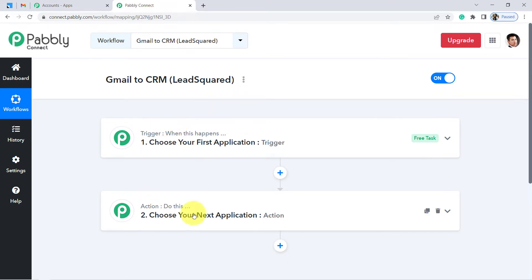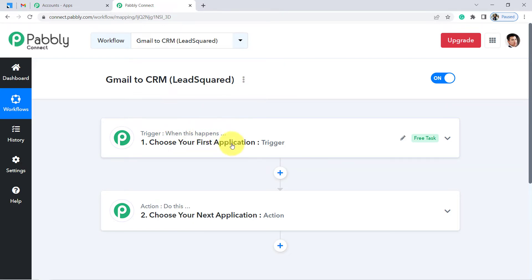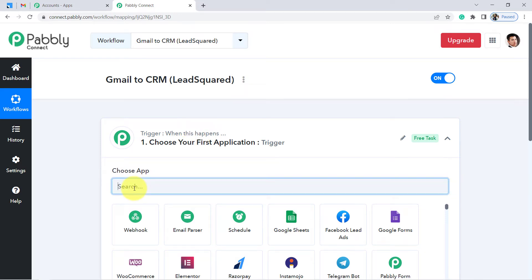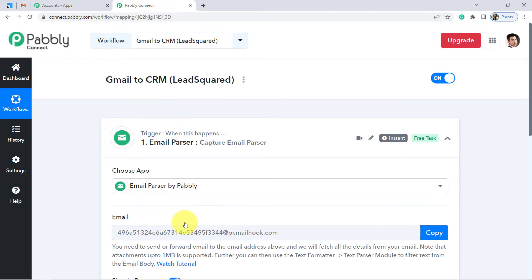For example: whenever a sale happens in a payment gateway application, send an email via Gmail. Another example: when a Google Form is submitted, share a file via Google Drive. According to our use case, whenever an email is received in Gmail — but here, for fetching the data from Gmail, I am not going to use Gmail directly but instead I am going to use the Email Parser. Our first step is to collect the email data here in Pabbly Connect using the email parser.